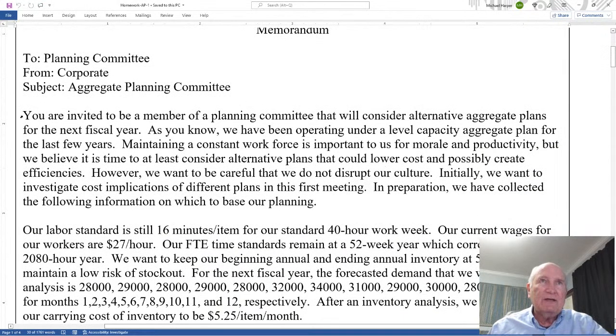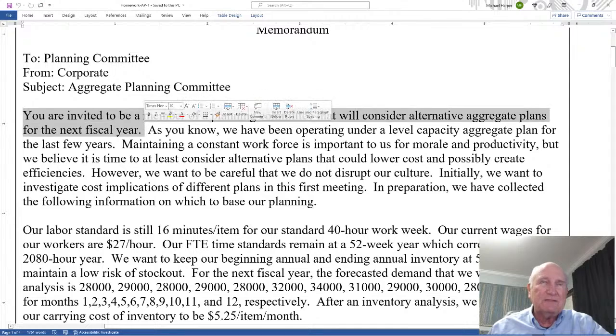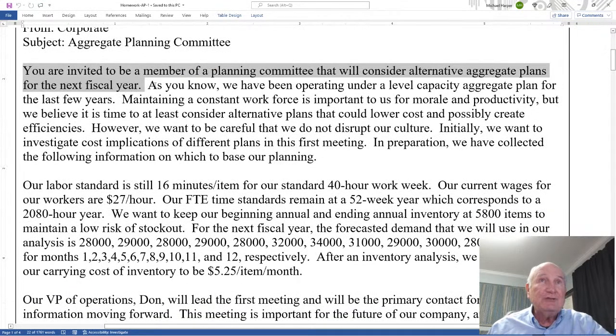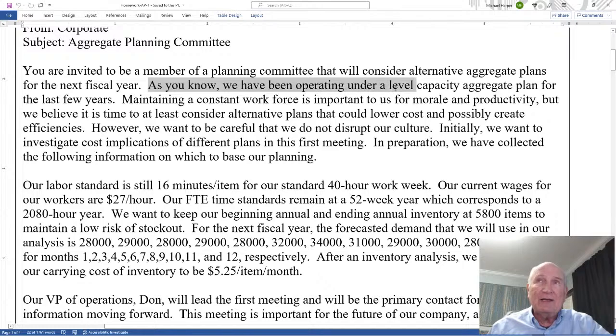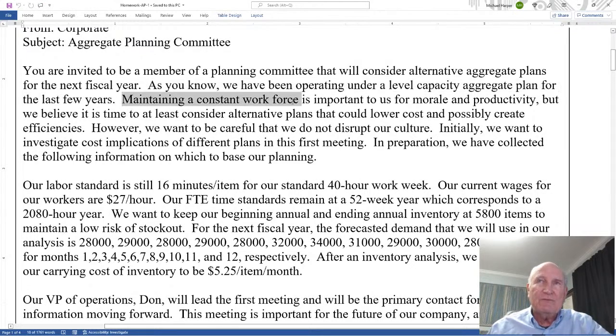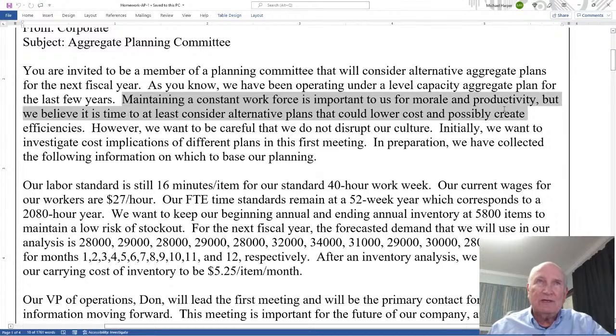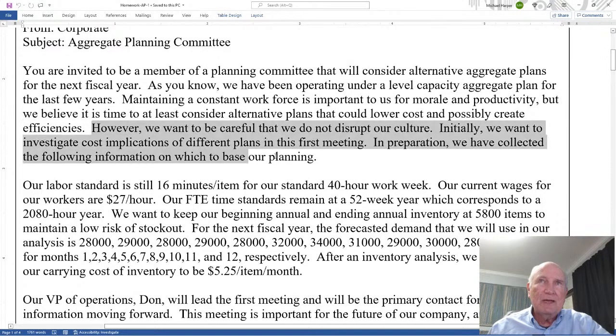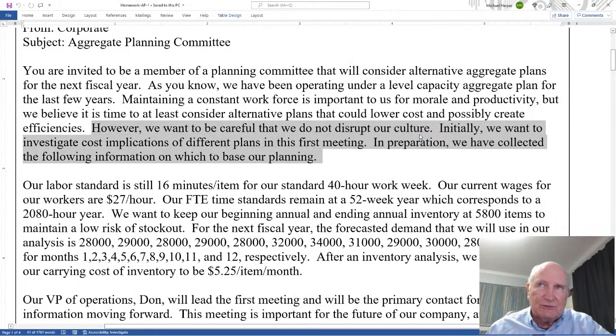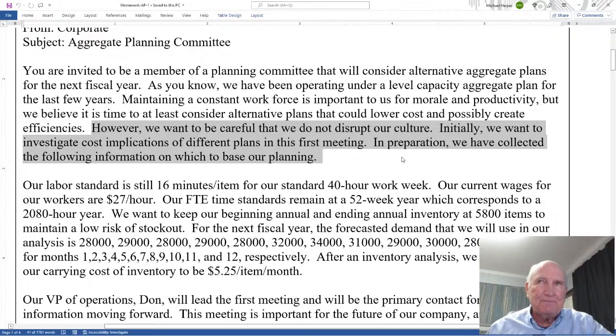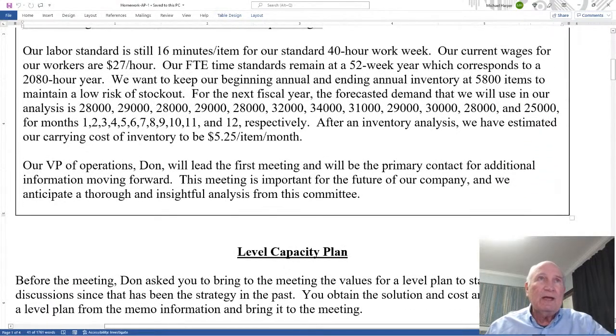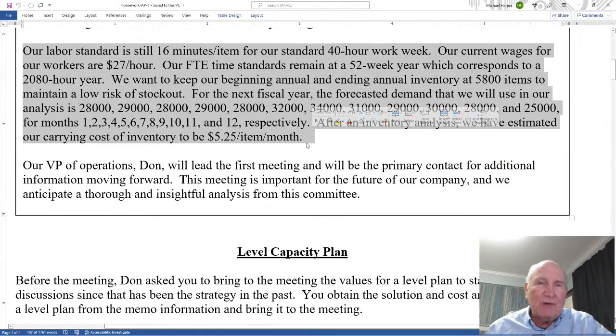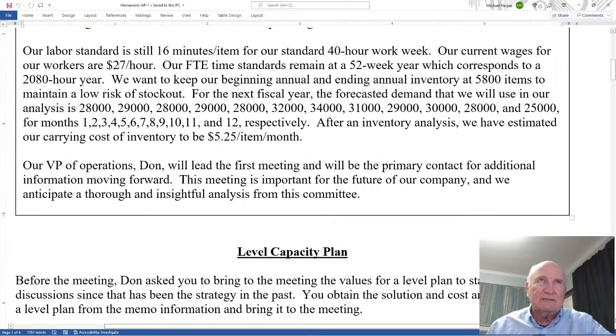You are invited to be a member of the planning committee that would consider alternative aggregate plans for the next fiscal year. As you know we have been operating under a level capacity aggregate plan for the last few years. That'll be important to remember. Maintaining a constant workforce is important to us for morale and productivity but we believe it is time to at least consider alternative plans that could lower cost and possibly create efficiencies. However we want to be careful that we do not disrupt our culture. Initially we want to investigate cost implications of different plans in this first meeting. In preparation we have collected the following information on which to base our planning. So you see in this paragraph we have all the parameters and the values to start the analysis.